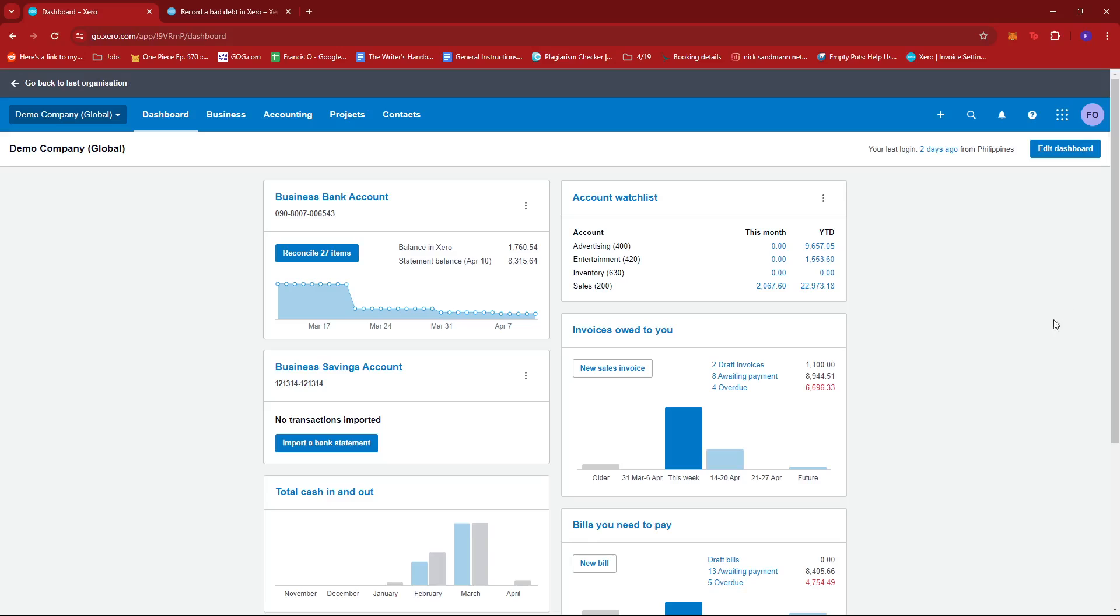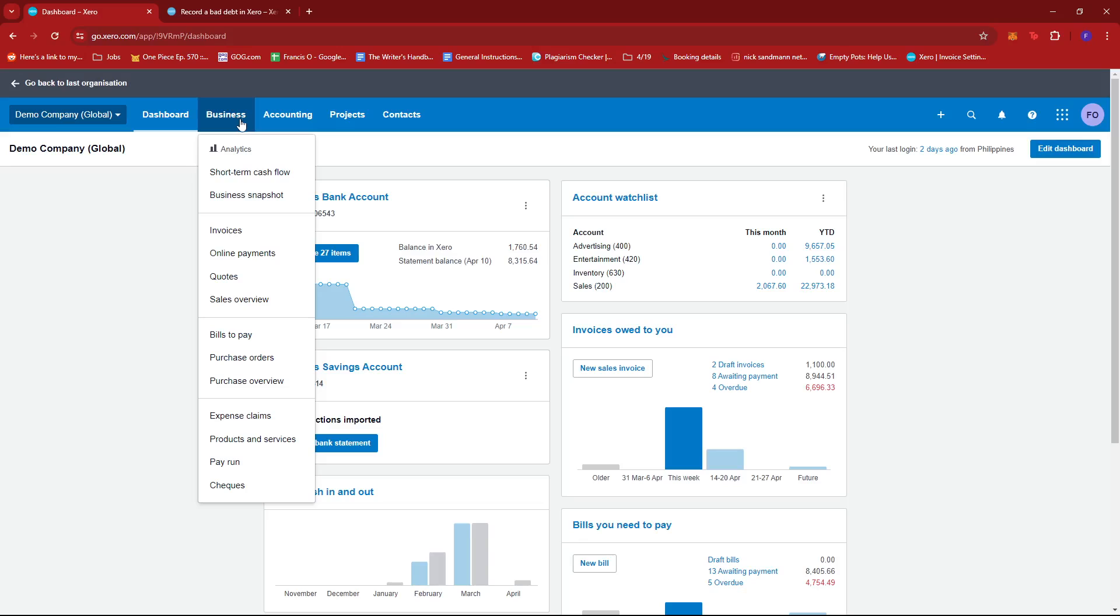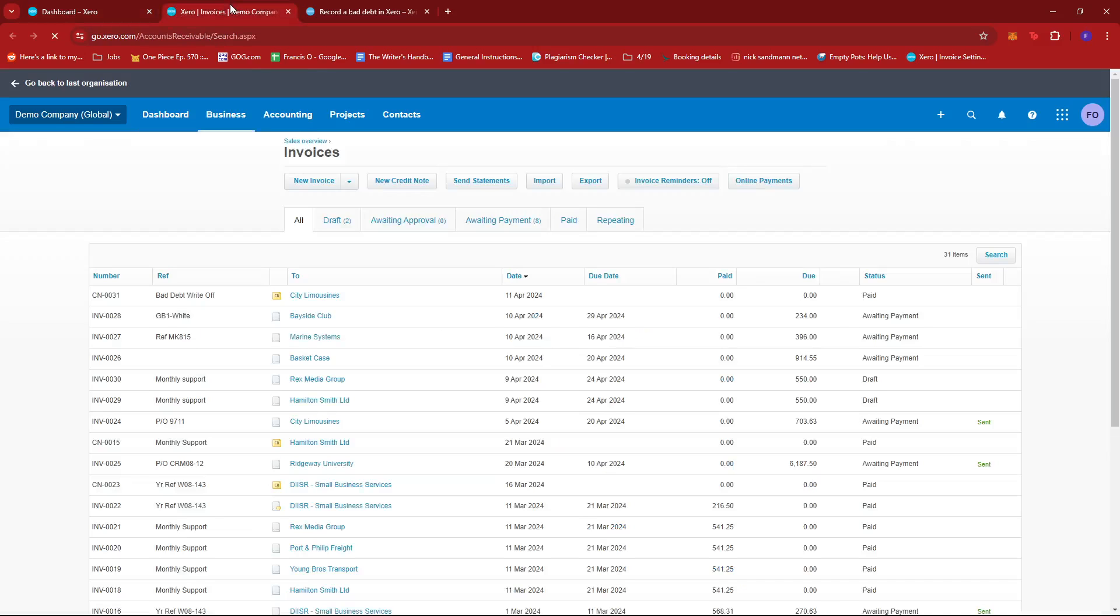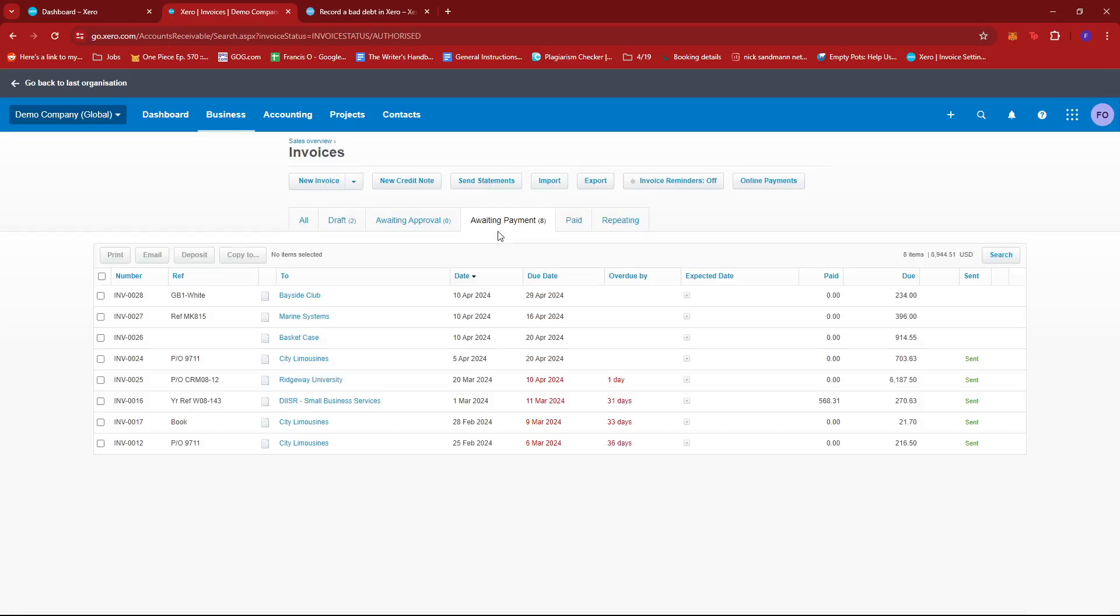Once you're there, you can select business over in this section, give it a click, and then select invoices. I'm just going to open this in a new tab real quick. From here, we're going to select awaiting payment to see a list of all the unpaid invoices we have on our account.